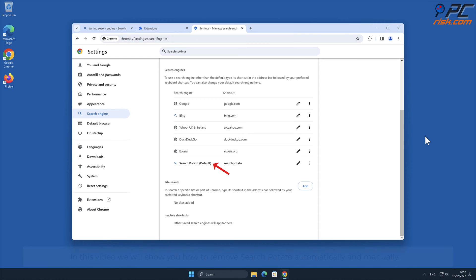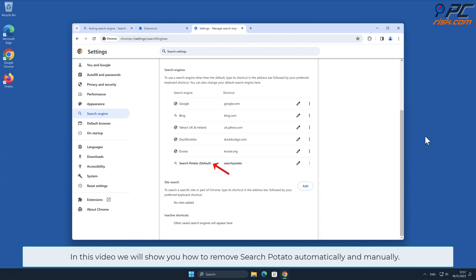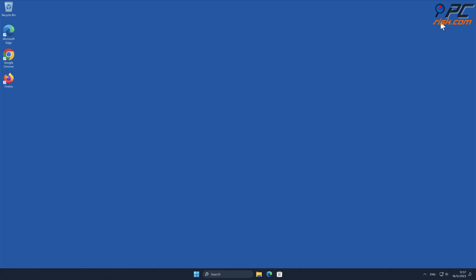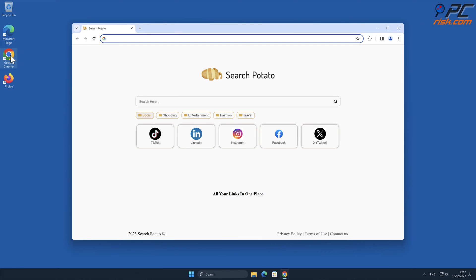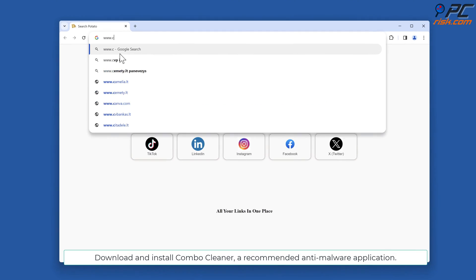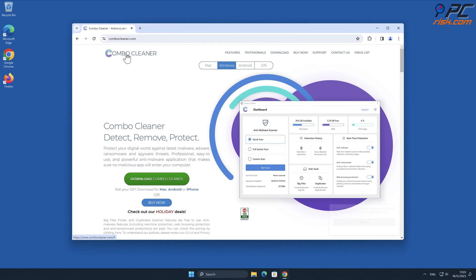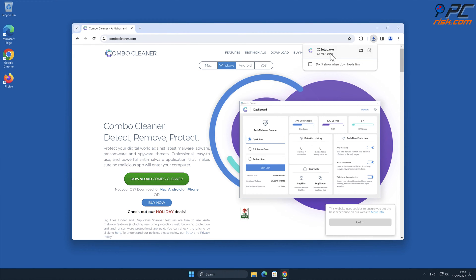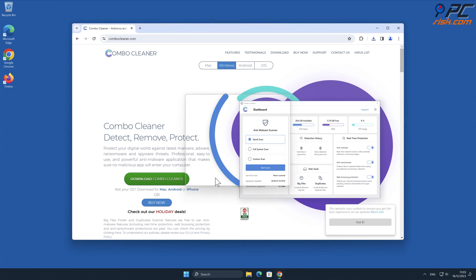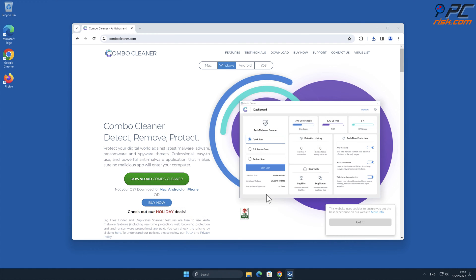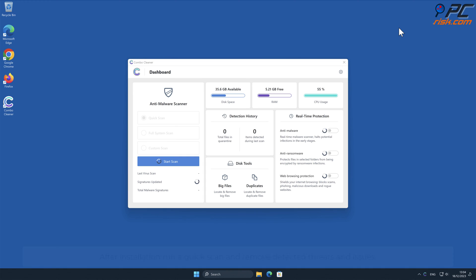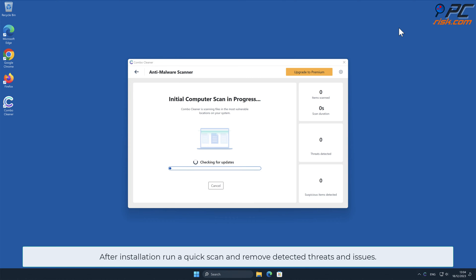In this video we will show you how to remove Search Potato automatically and manually. For automatic removal, download and install Combo Cleaner, a recommended anti-malware application. After installation, run a quick scan and remove detected threats and issues.